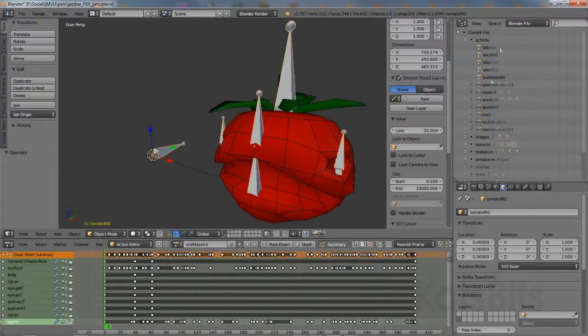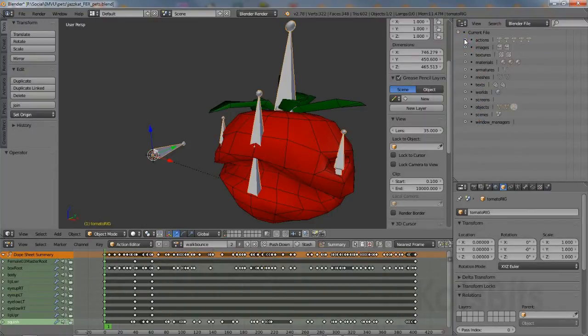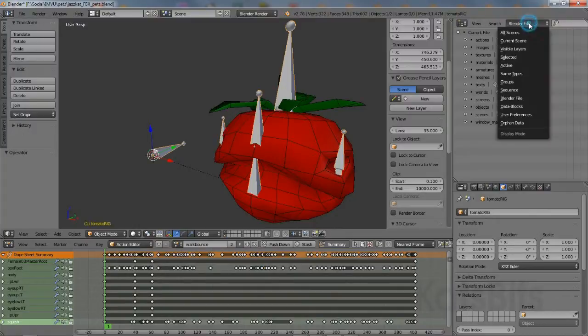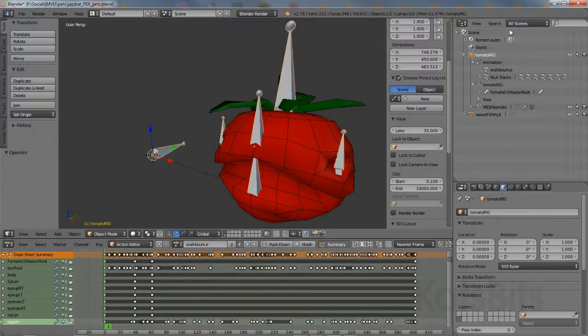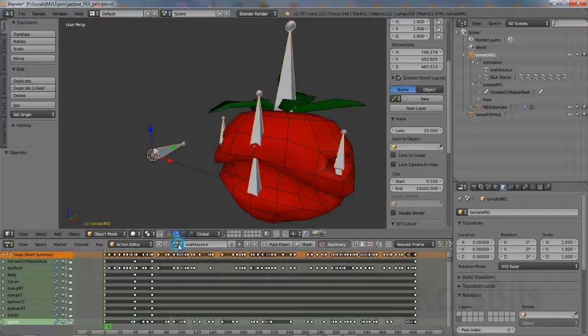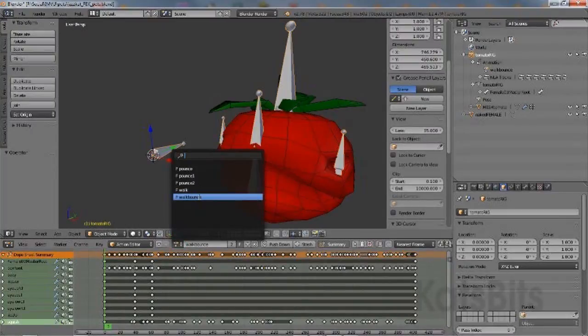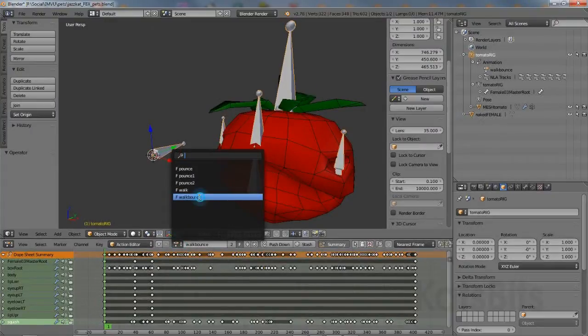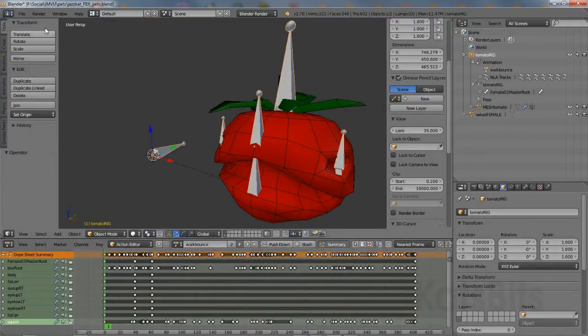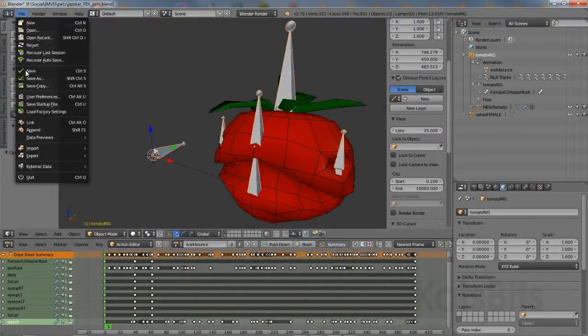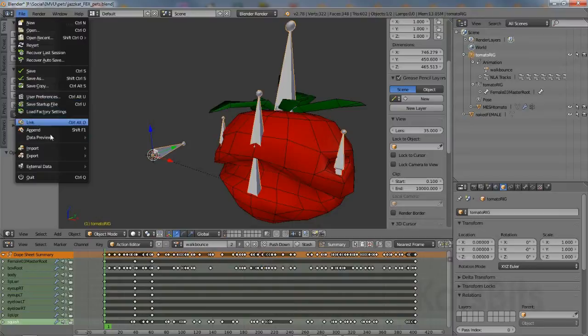Once the unwanted data has been cleared, switch back to All Scenes and check the scene data. The file will then be ready for saving and all the contents of the scene exported, clear of the orphaned data.